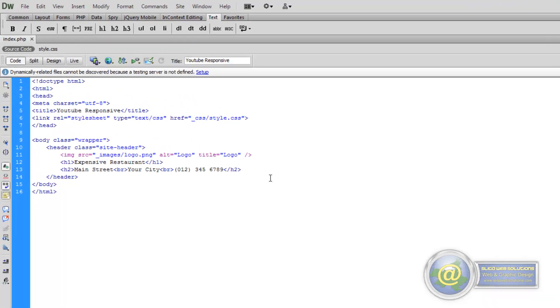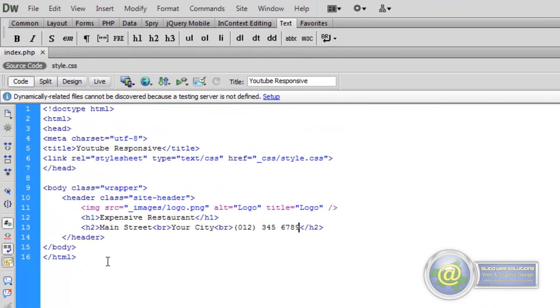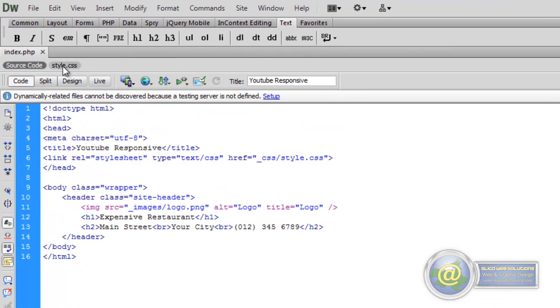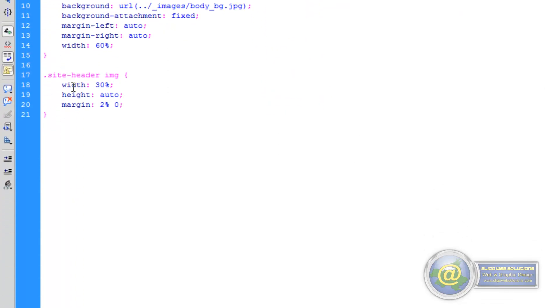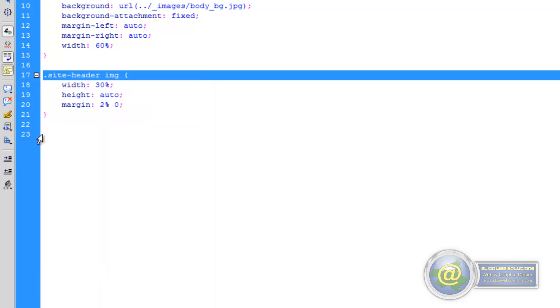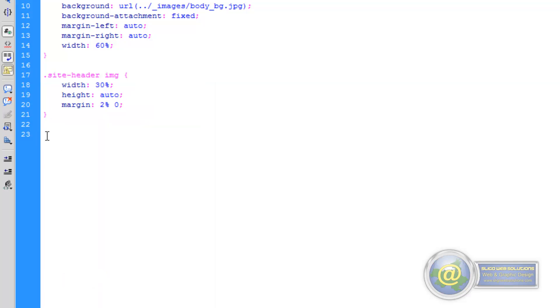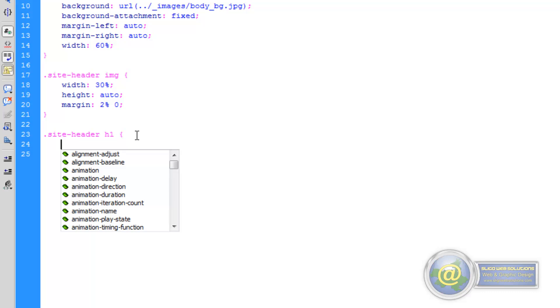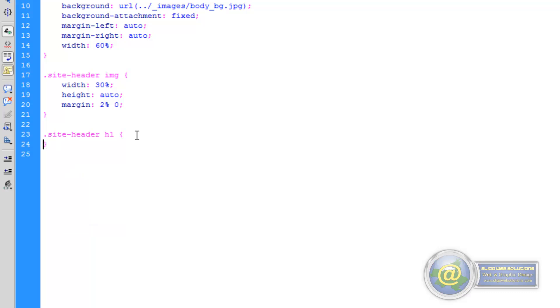So the first rule we're going to create - we're going to manipulate the Heading 1 tag that's located inside of our site header. So we'll just go ahead and copy this, paste it here, and change it to Heading 1. We're targeting all Heading 1 tags contained within the site header div.